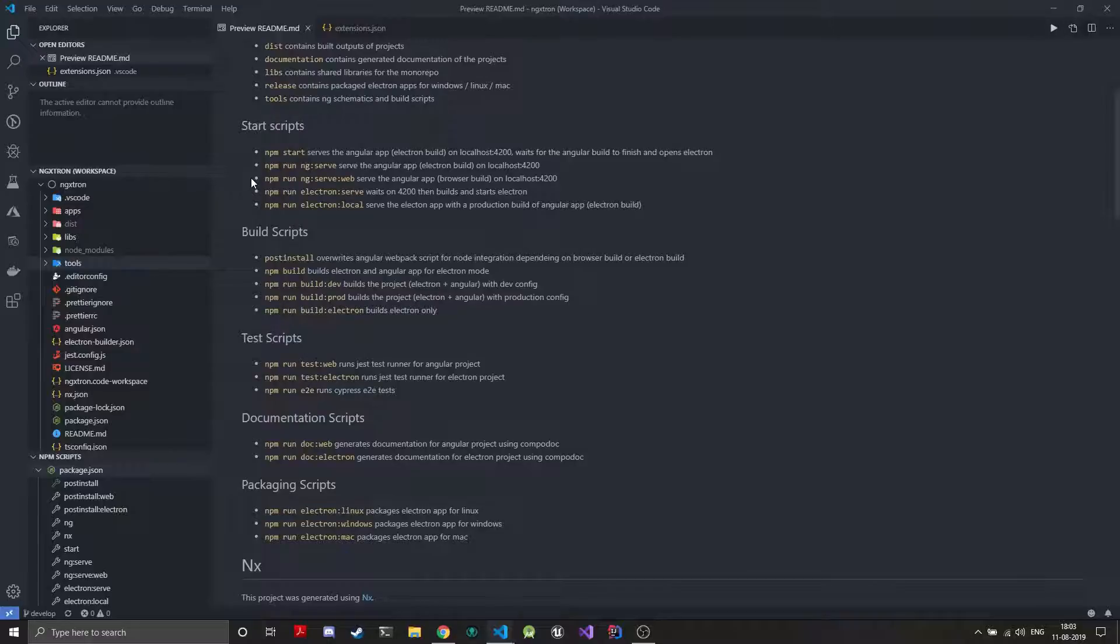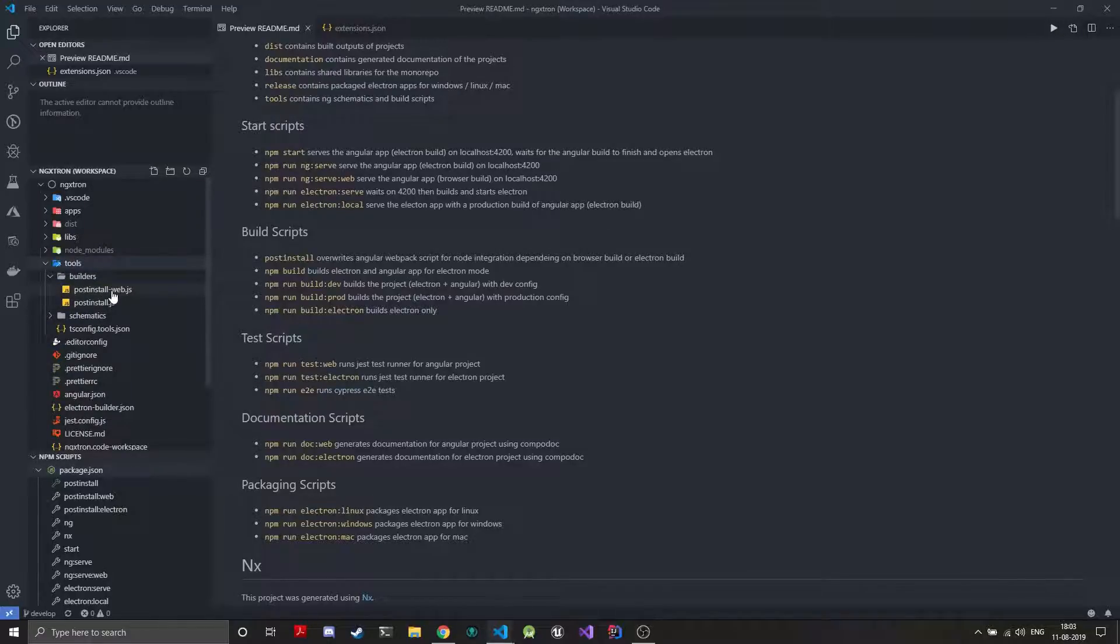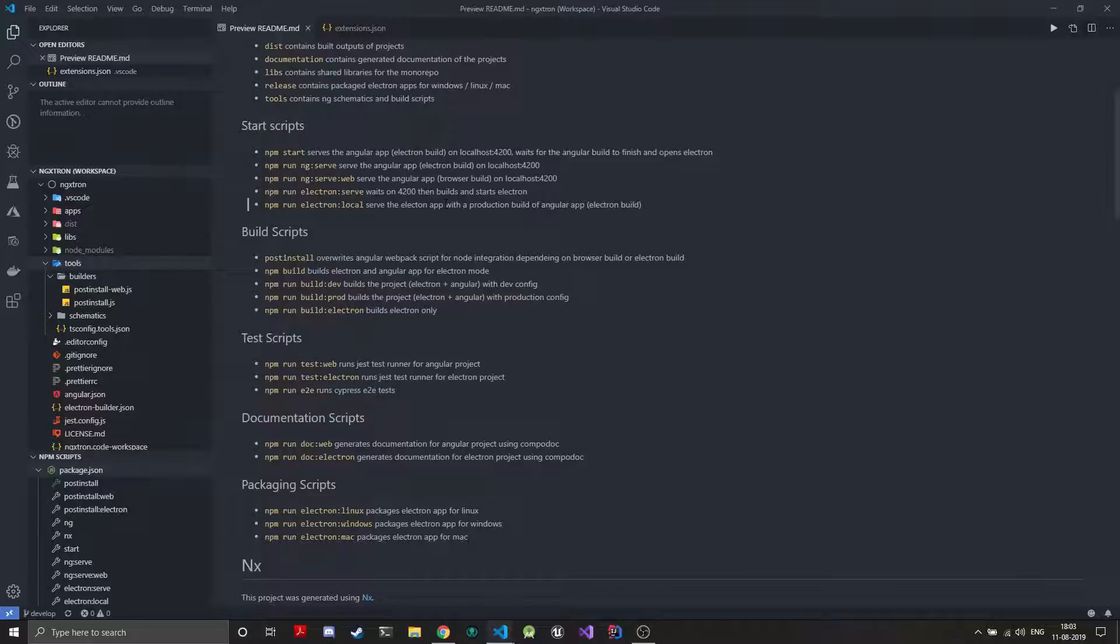Other scripts are the ng serve script which serves the Angular app on localhost 4200. There is one thing you need to keep in mind which is which build is being served. There are two builds: the Electron build and web build. That actually depends on which post build post installer has been used. The web build won't have node integration and it can run in browsers, but the Electron build won't be able to run in browser. If you're using any node modules that aren't browser supported like the fs module you need to use the Electron build and that build will only run in the Electron view but not in the browser view.